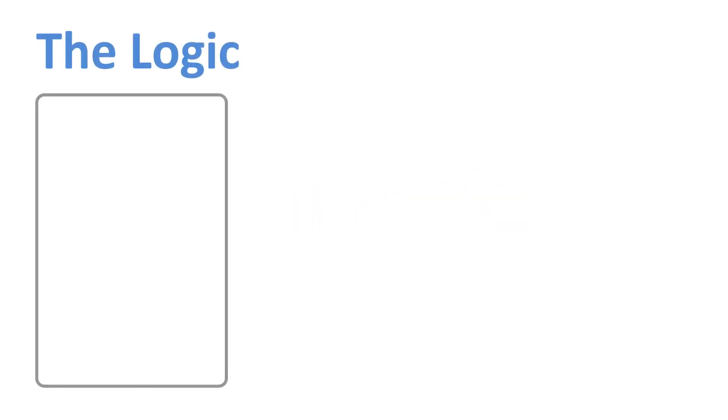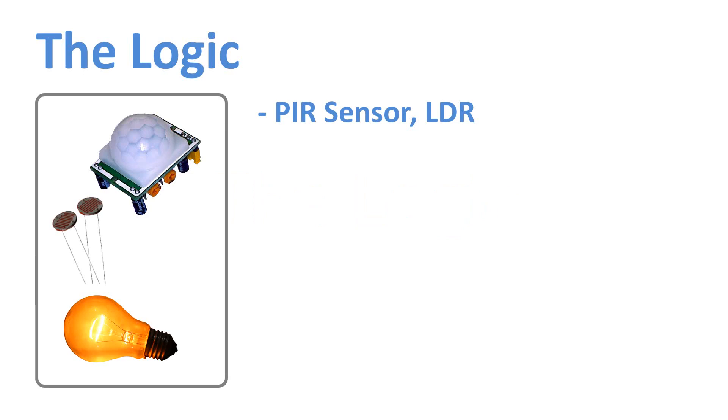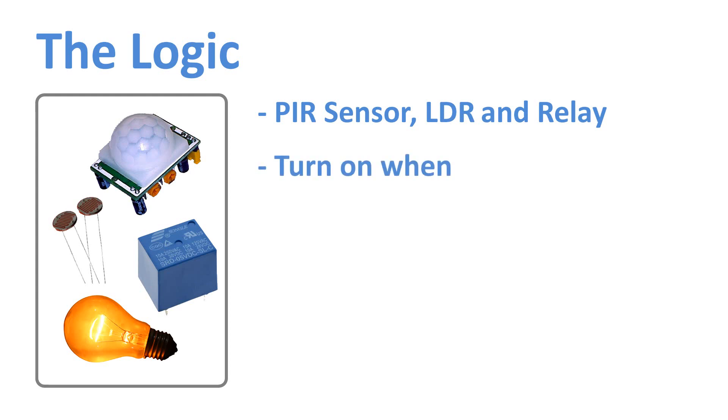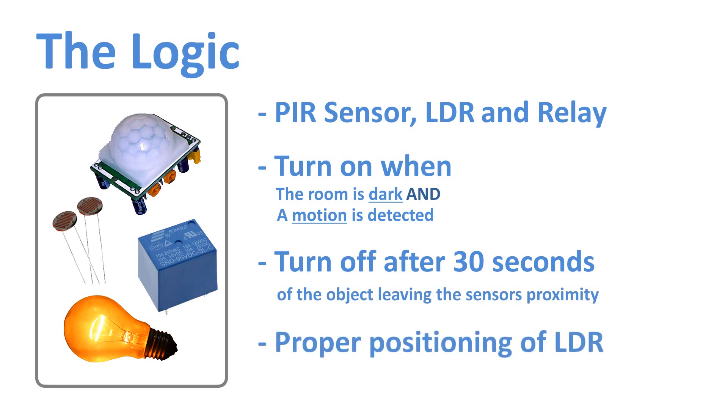In this project, I'll be using a PIR sensor along with a LDR to turn on or off a light bulb using a relay. The things I need to consider before designing the circuit are: the bulb should only turn on when the room is dark and when a motion is detected. The bulb should turn off after 30 seconds of object leaving the sensor's proximity. Most importantly, we need to place the LDR in a place where it doesn't turn off the bulb as soon as it lights up.